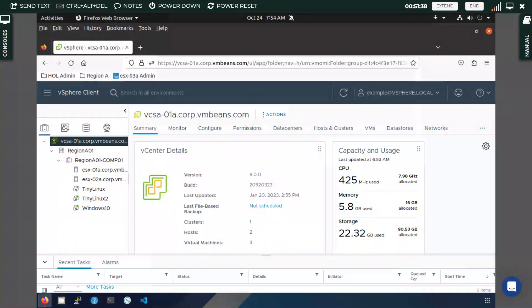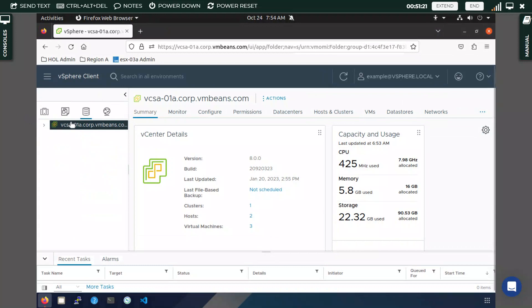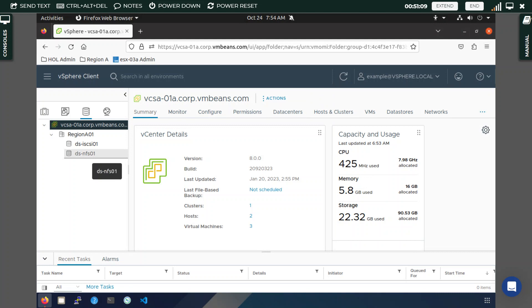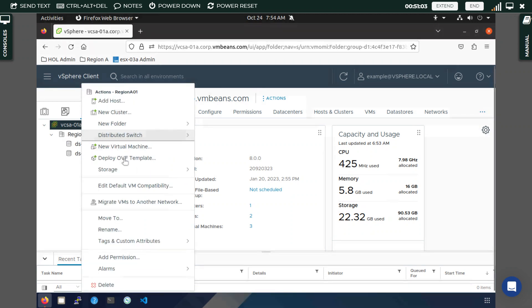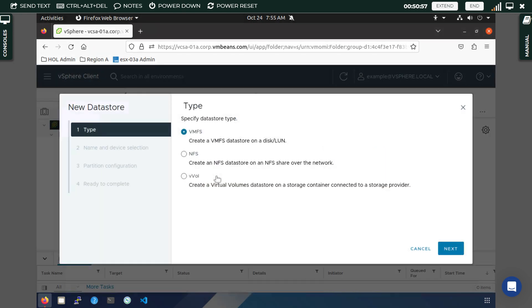In this lab we are going to talk about how to create a VMFS and NFS datastore. First, you need to go into the section where you have datastores, where you can explore all the VMFS and NFS datastores that you have. To create a datastore, right-click on the region and go to Storage. Here you will have an option to add a new datastore.